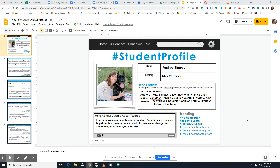You are going to create a digital profile. That means you are creating a profile using a template that I have in slides. Here is my example. Your profile should be completely filled out. You must have a picture, and the picture should show you.